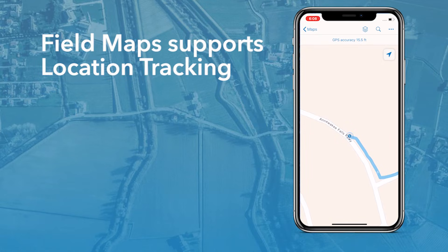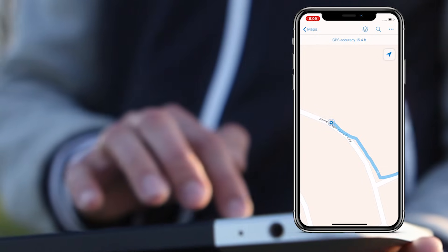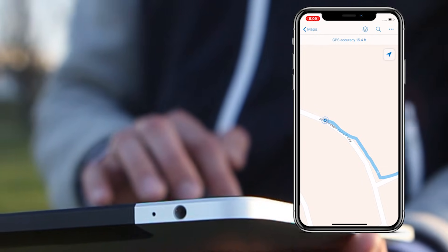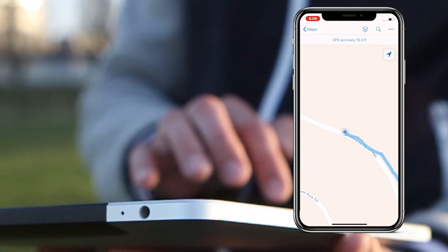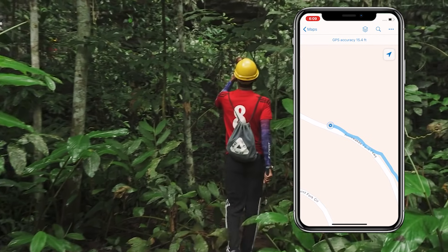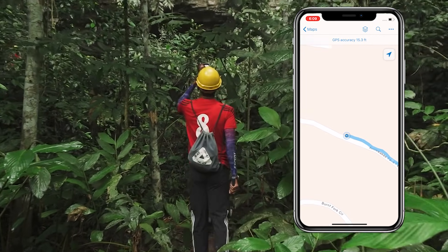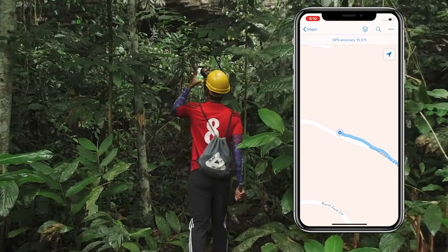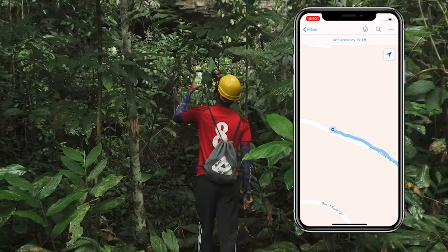FieldMaps also supports location tracking. As a result, supervisors know where their mobile workers are and where they've gone, and mobile workers can track themselves while working in the field.